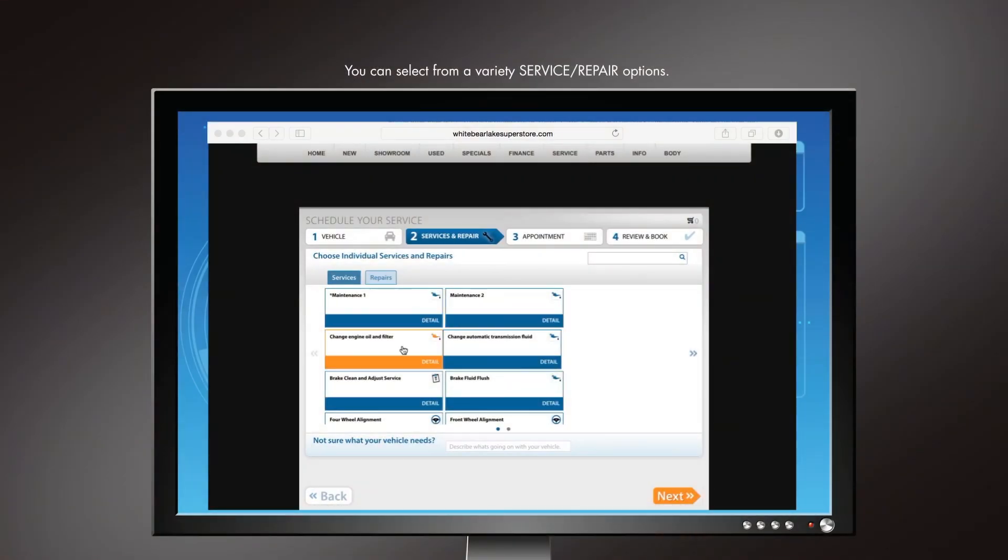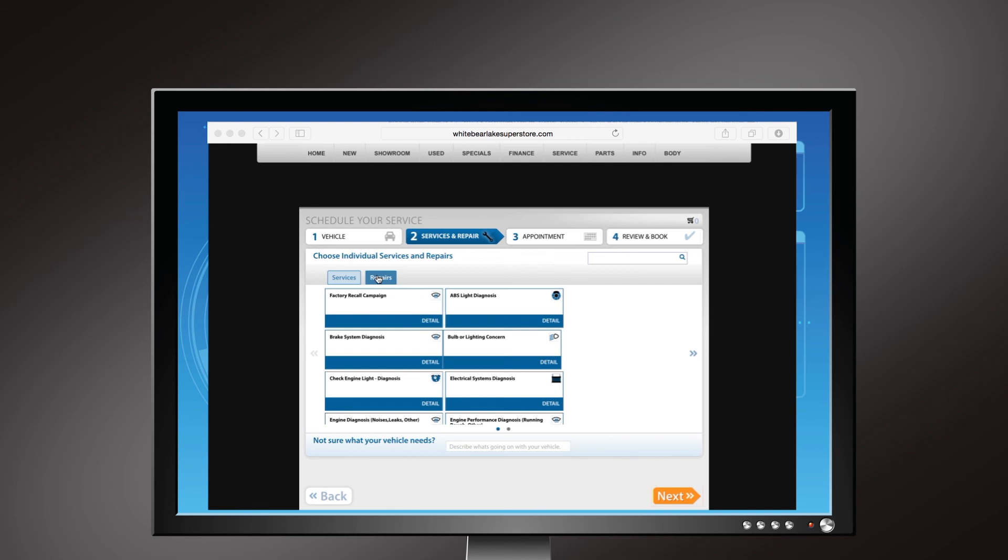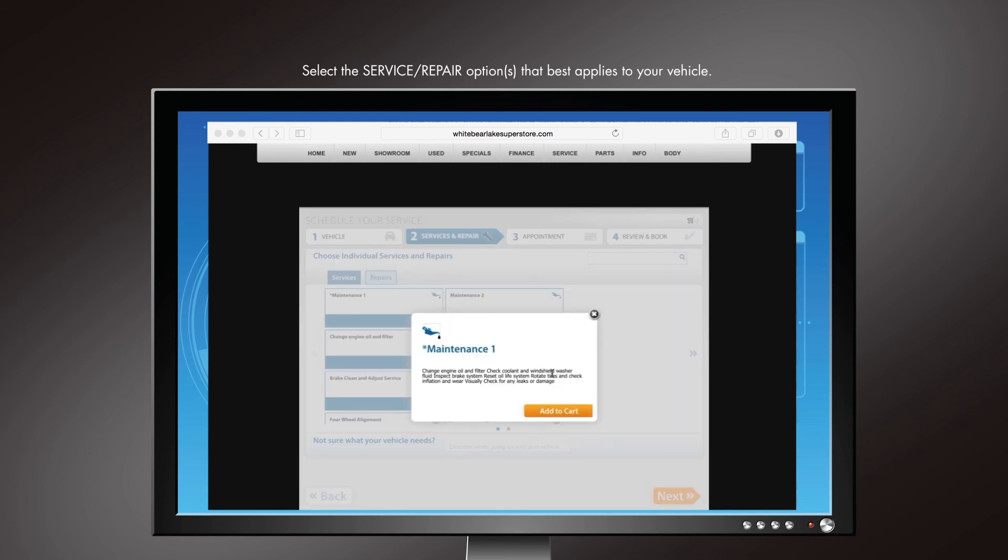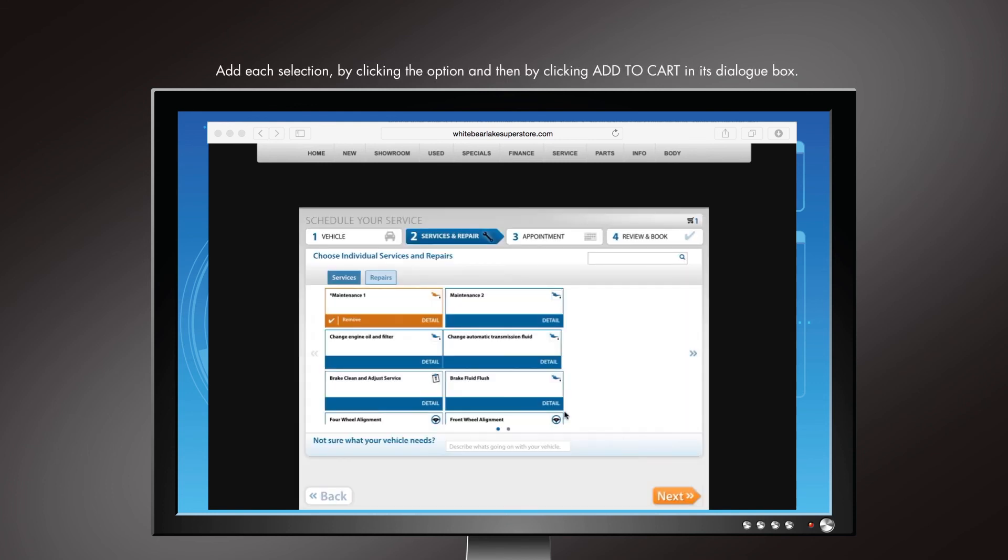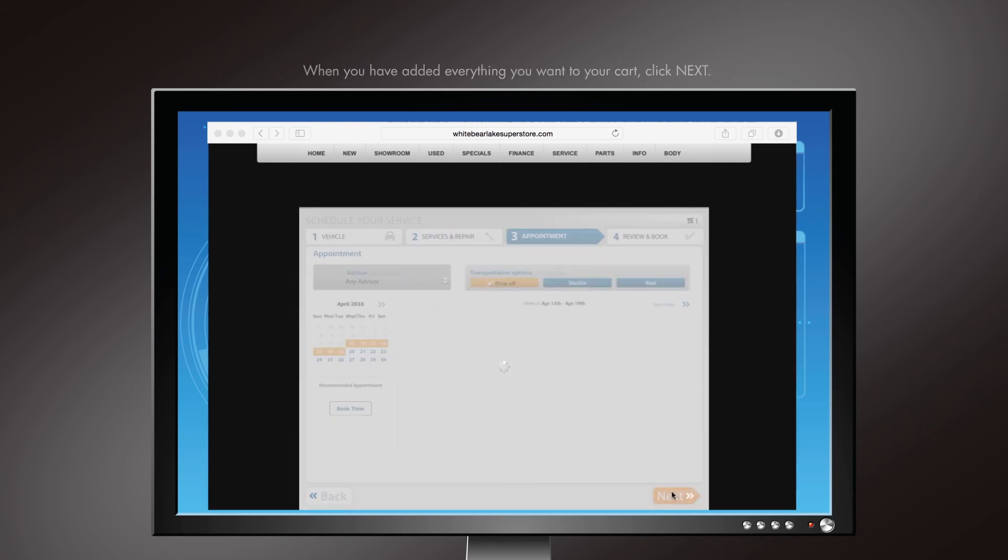Step 2. Select Service. Here you can select from a variety of service and repair options. If you are unsure, type what is happening to your vehicle in the box to the right of Not sure what your vehicle needs. Select the service and repair options that best apply to your vehicle. Add each service you want to the cart. Once all of the options are in your cart, click Next. This will advance you to Step 3, Appointment.